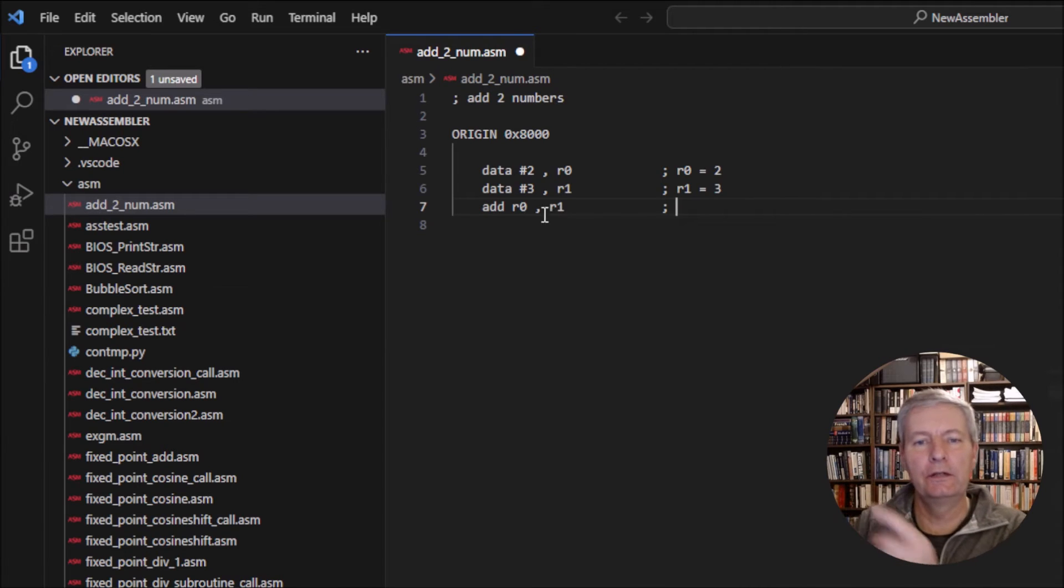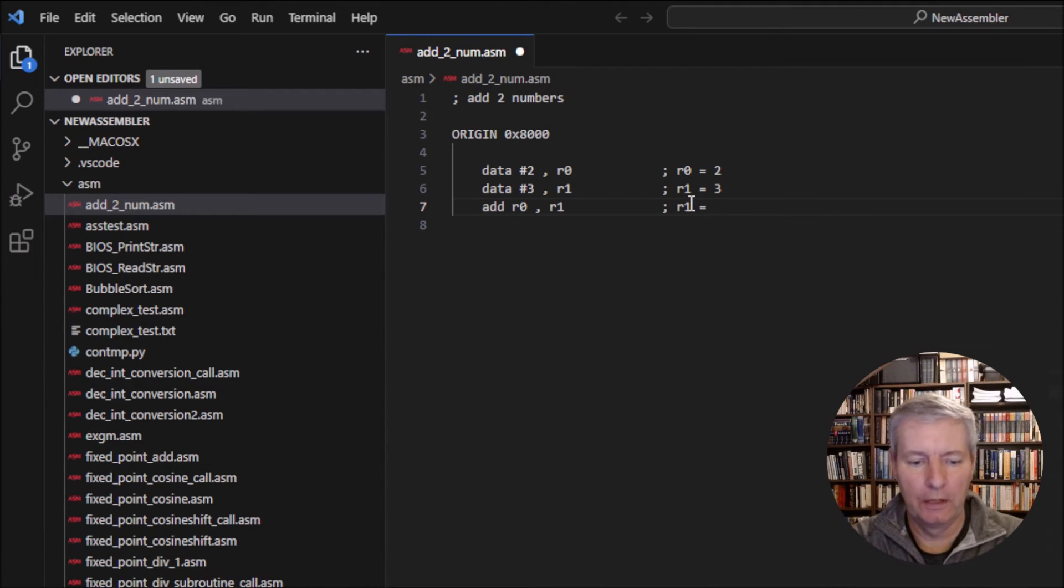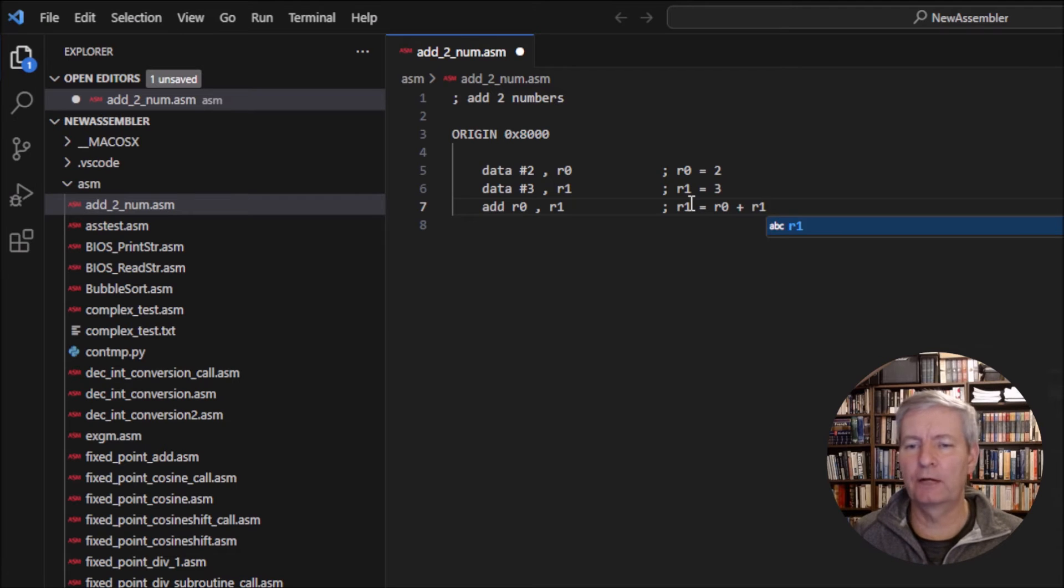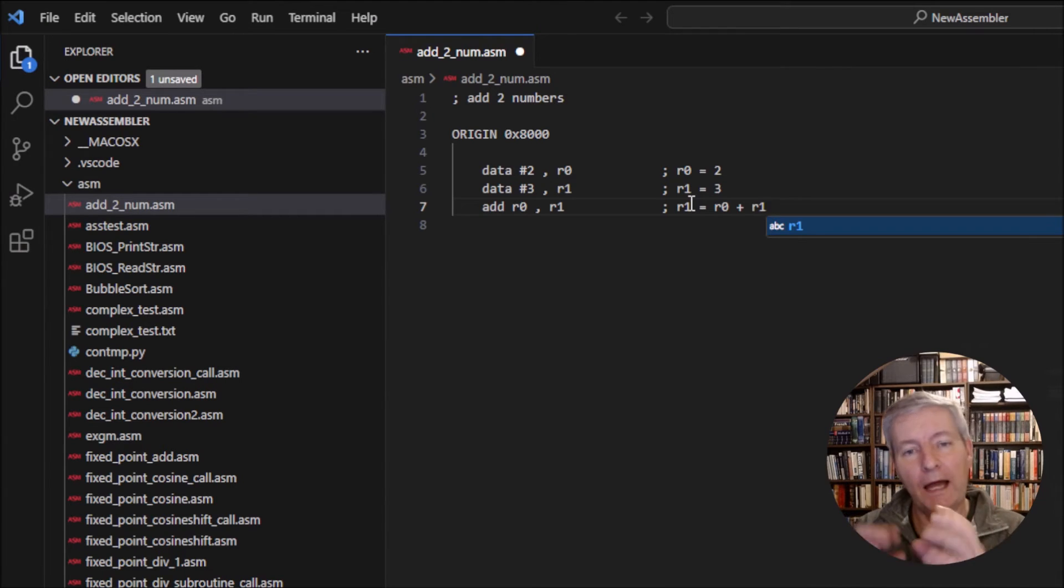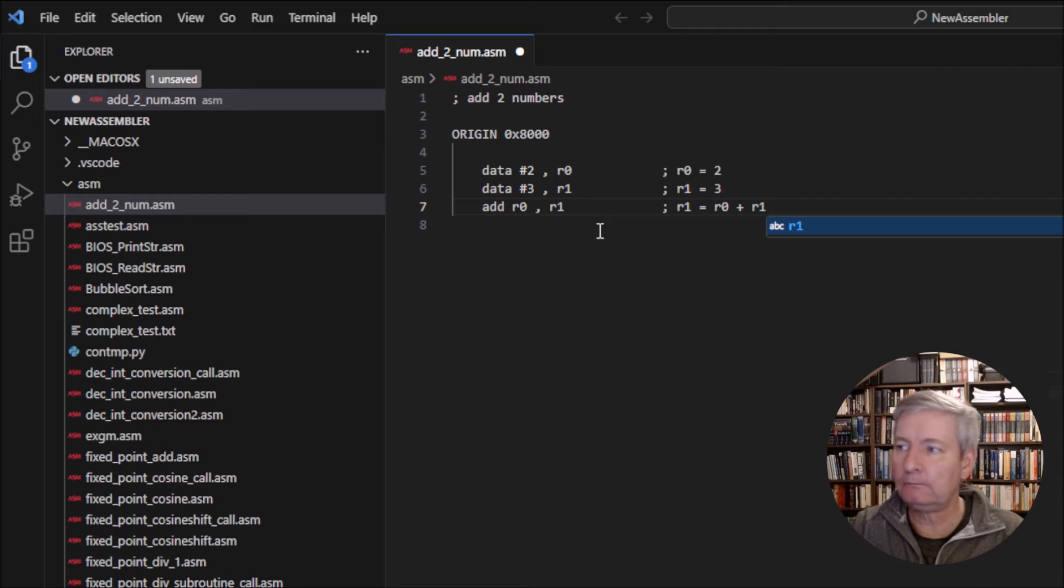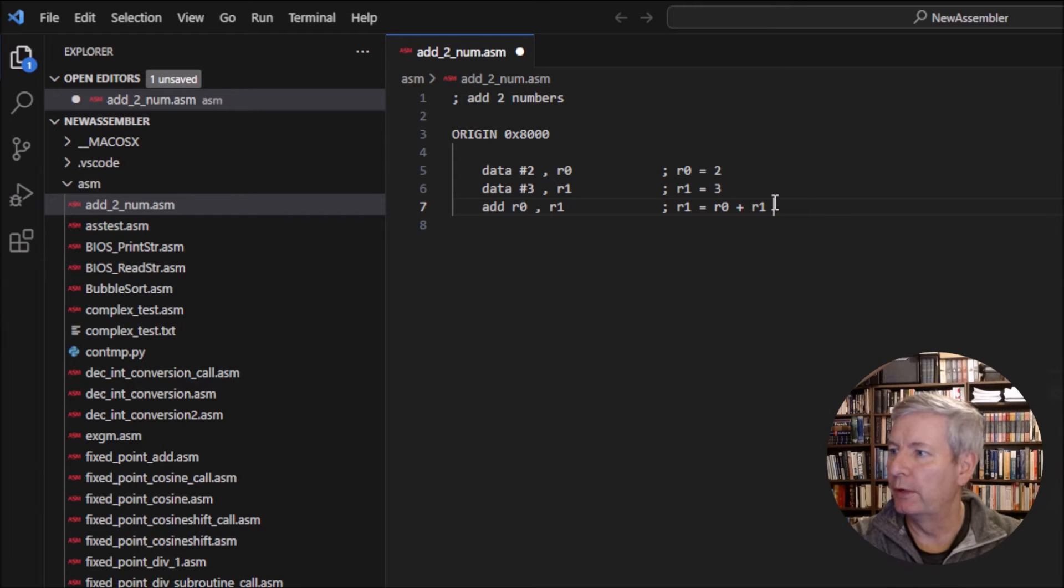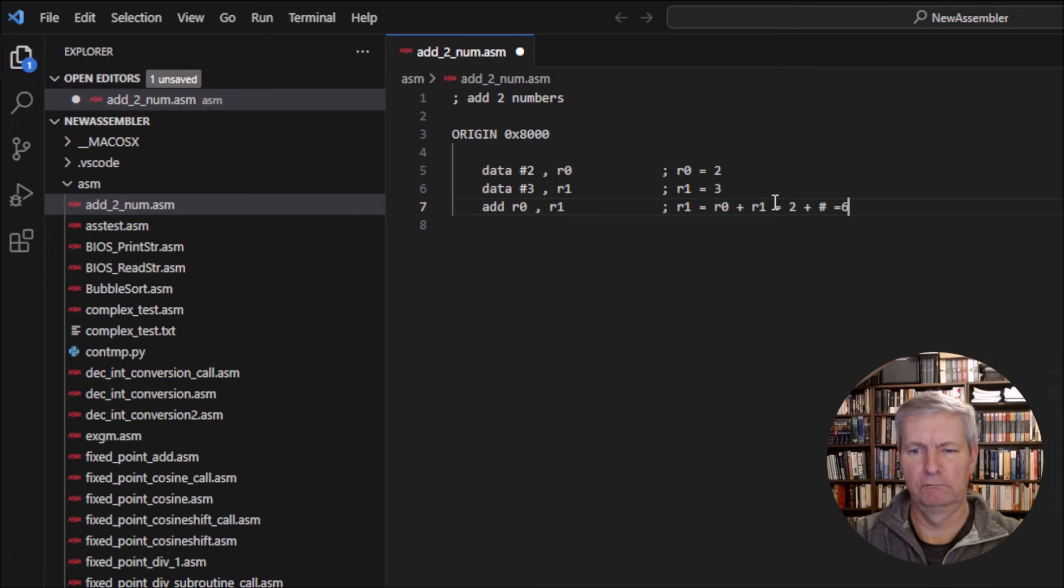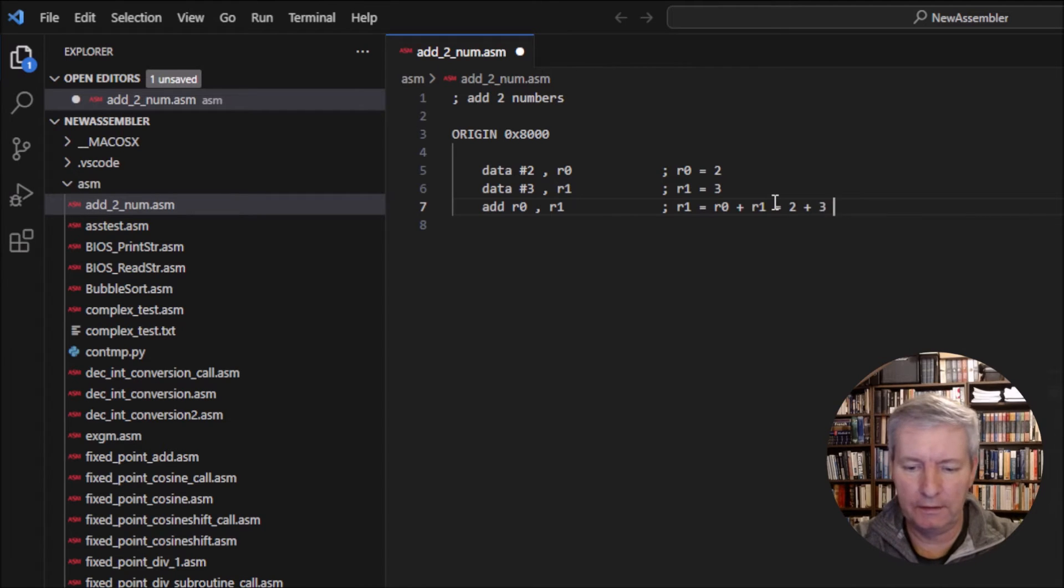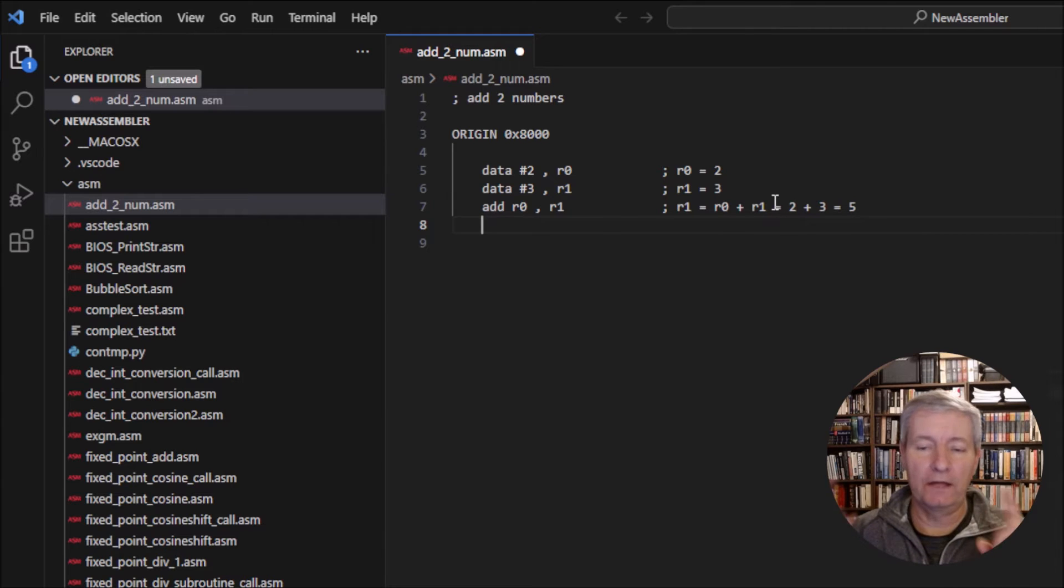In this case that would be R1. So what we're really going to have is R1 = R0 + R1. You may be thinking 'but that means it writes over the contents of R1' and yes it does. We don't have the option to have a third register here. We can't have like ADD R0, R1, R2 - that's not allowed. So that's going to give us R1 = 2 + 3 = 5. Yeah, you see what I did there - I said 6 first.